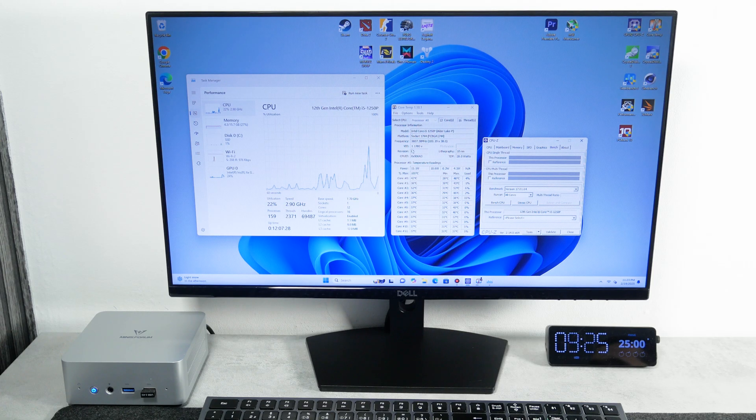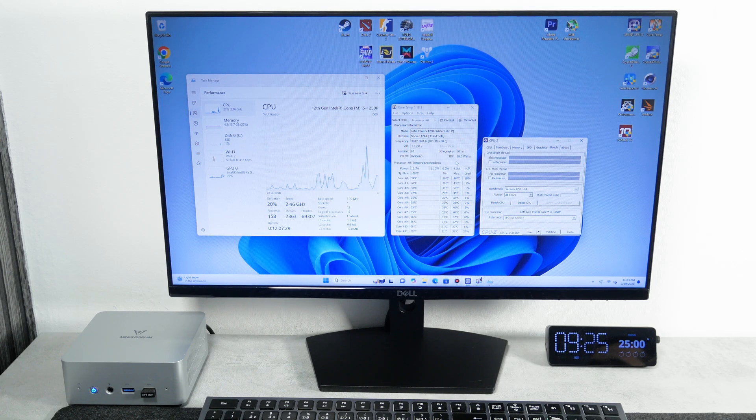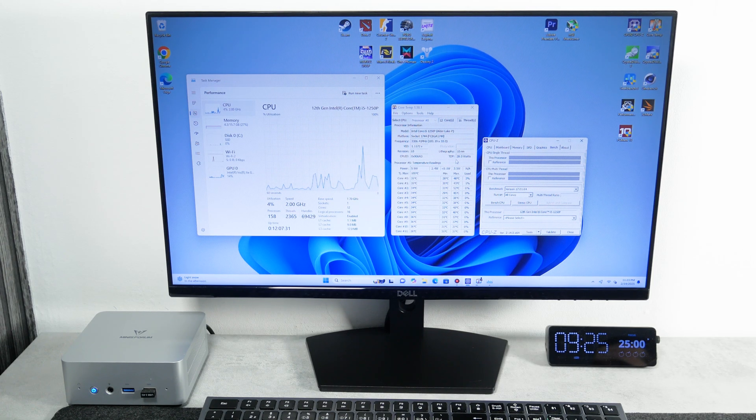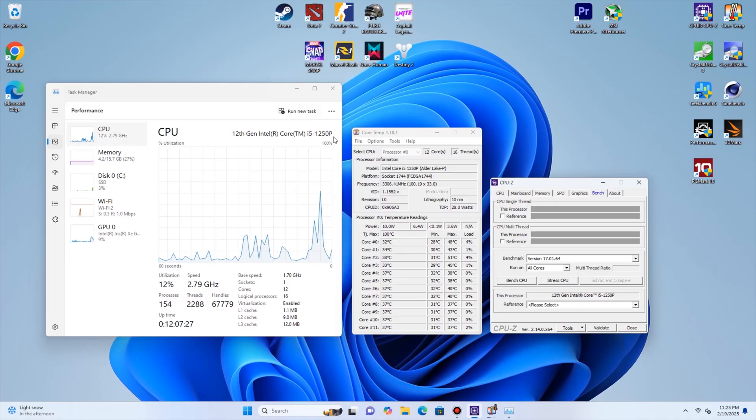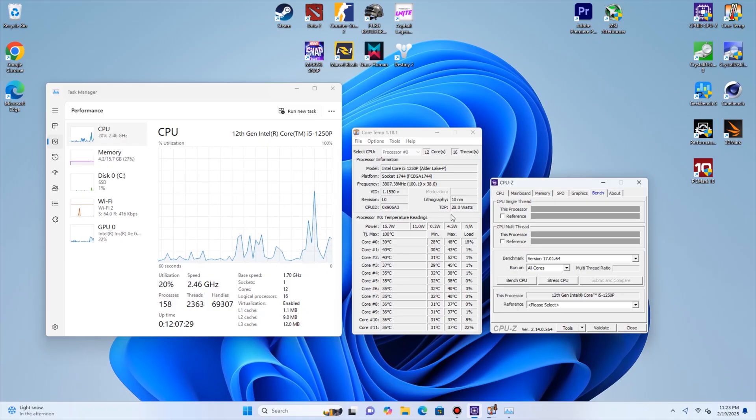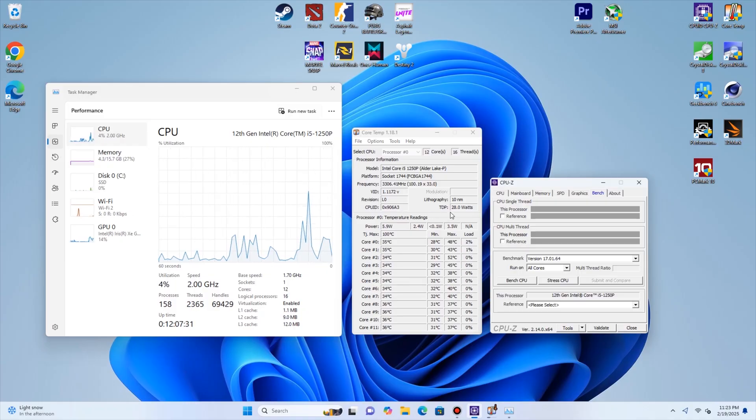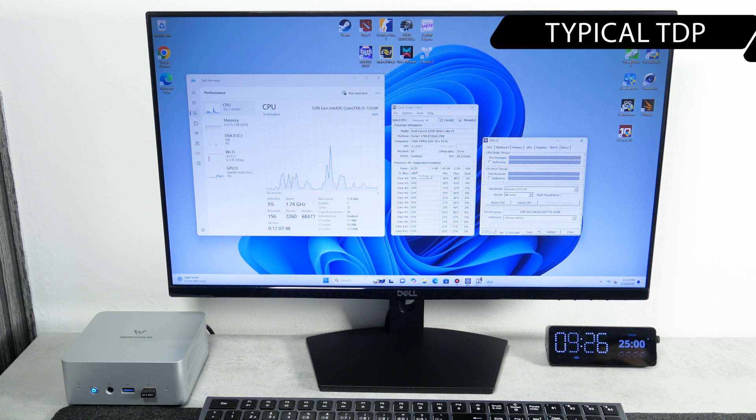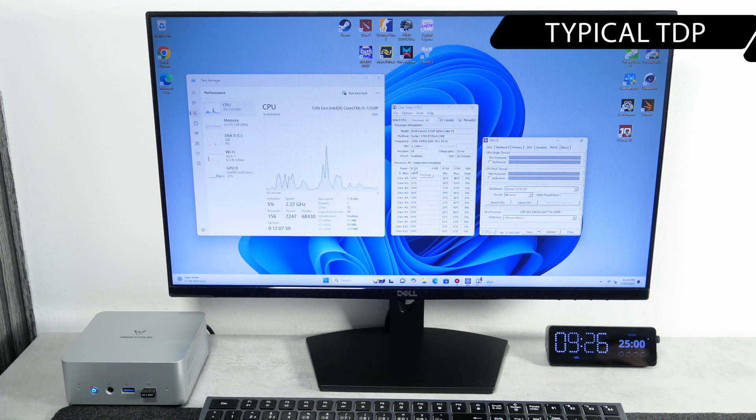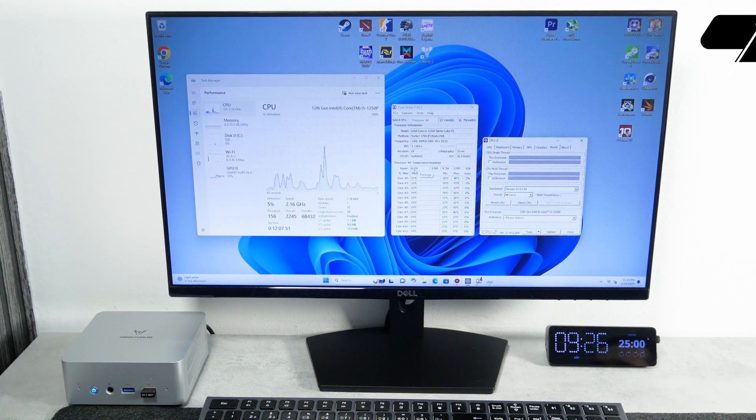Now, we can run the CPU-Z and core temp programs on the computer. As you can see, the TDP of this mini PC is 28W. When the computer is in standby mode, its TDP is under 10W.